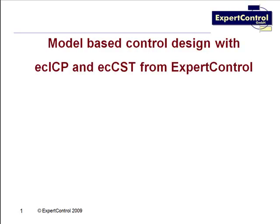Model-based control design with ICP and CST from Expert Control. The goal of this presentation is to design a controller in an innovative four-step process for a highly non-linear hydraulic system which shall be controlled in its position. We do not deal with traditional methods of control design since they are complex and very time-consuming.